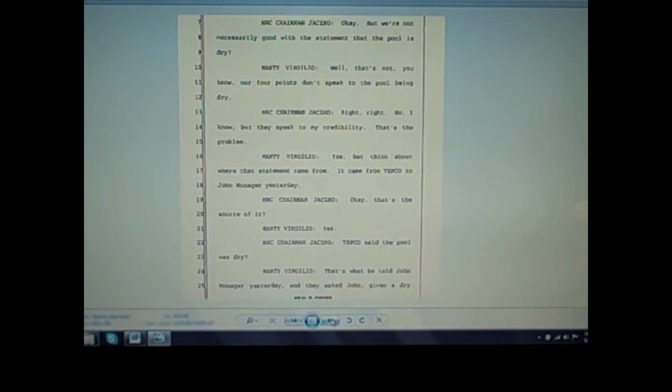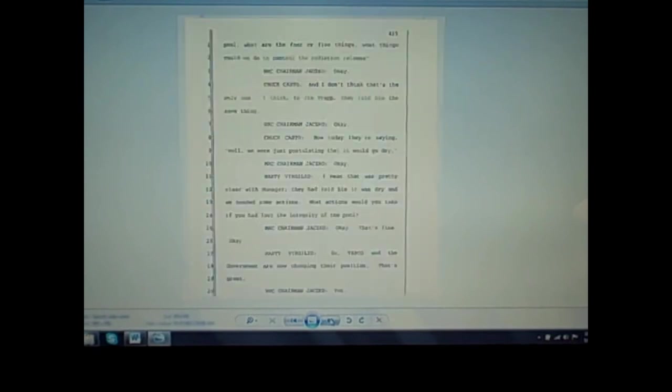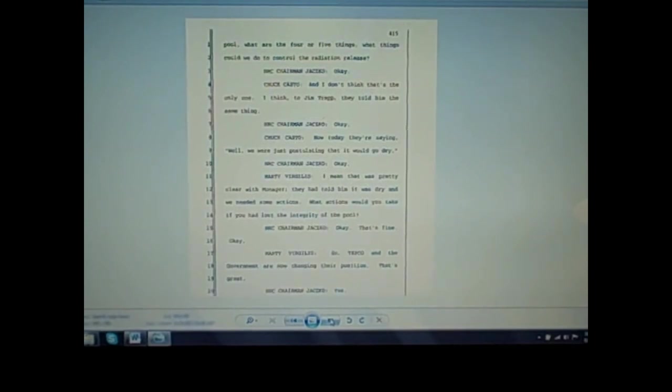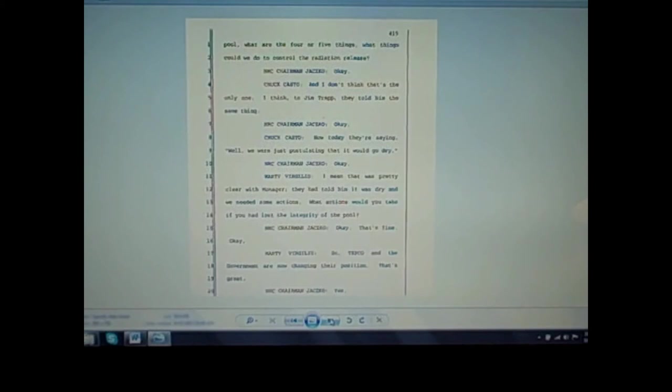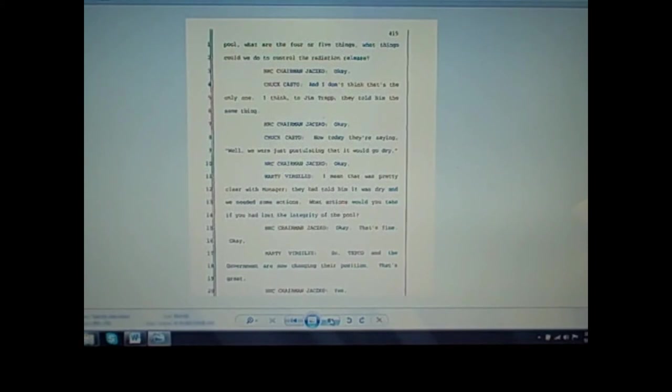Virgilio: That's what he told John Monninger yesterday, and they asked John, given a dry pool, what are the four or five things we could do to control the radiation release? Casto: And I don't think that's the only one. I think to Jim Trapp, they told him the same thing. Now today they're saying, quote, well, we were just postulating that it would go dry, end quote. Virgilio: I mean, that was pretty clear with Monninger. They had told him it was dry and we needed some actions. What actions would you take if you had lost the integrity of the pool? So TEPCO and the government are now changing their position. That's great.